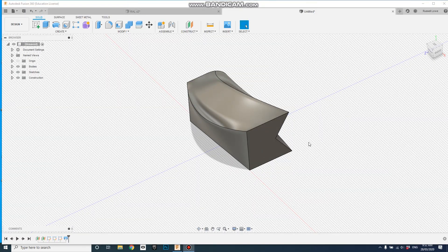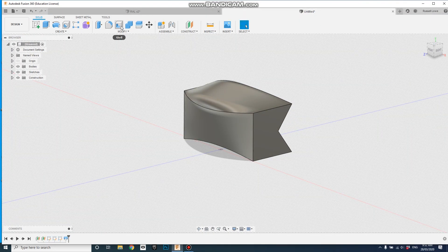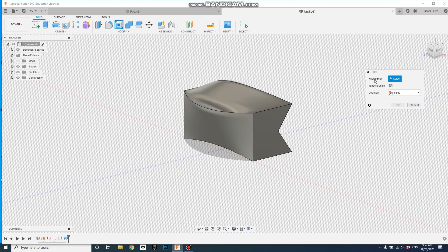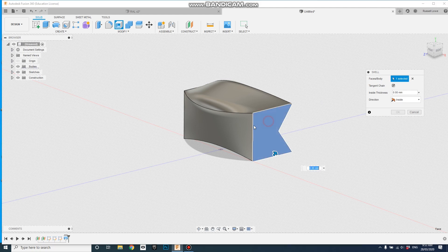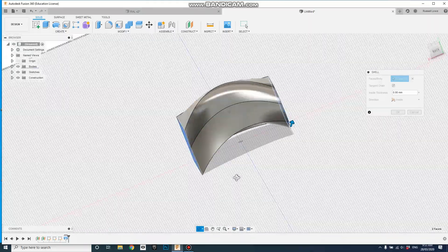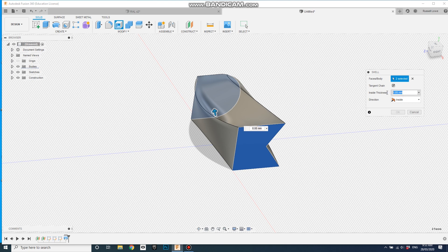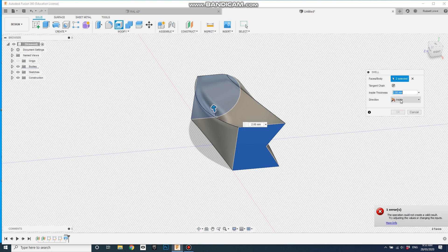The next step is to shell this thing out to make an interior space as well. Go Modify, Shell. This is asking me for faces or bodies to shell. I'll select that face and that face — using Shift and the middle mouse to rotate around — which will remove those faces and shell the rest of it, so we can see inside and create a tunnel effect. Inside thickness — it was defaulting at around 2mm — let's hit 2 and go OK.